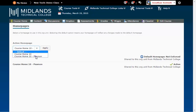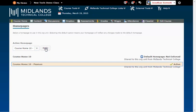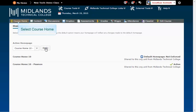Choose your homepage and then click the Apply button. You can now see a green checkmark to the right of Course Home 10 Pearson to denote that it is set as the current homepage for this course.